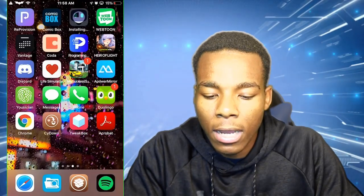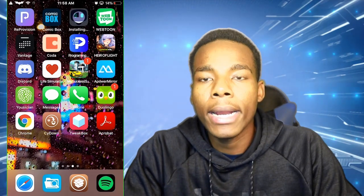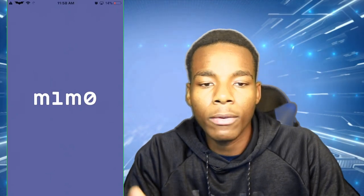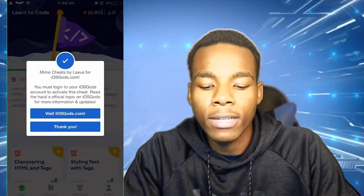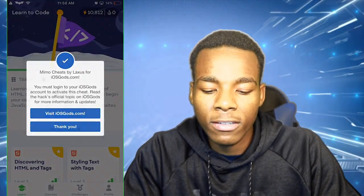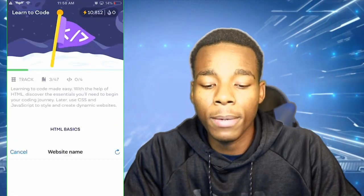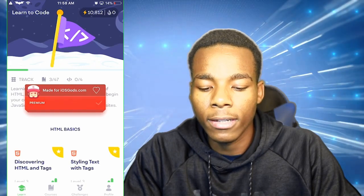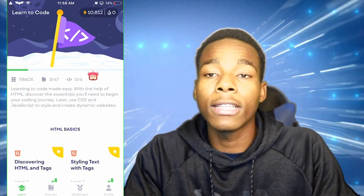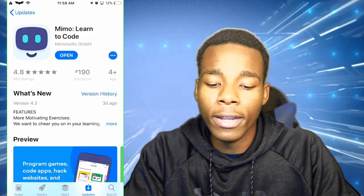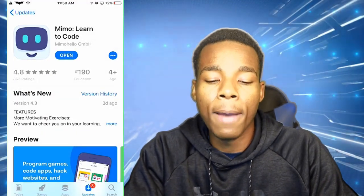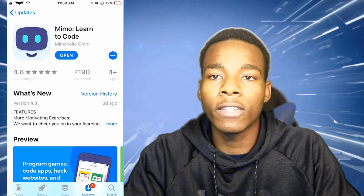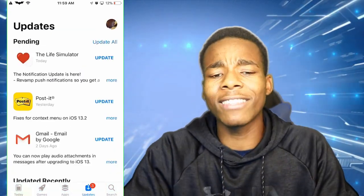Okay so version 1.4.1 is almost done downloading. We're gonna launch it back up and see if it actually works this time. I'll press Thank You — and that message doesn't pop up again, because the version now supports the hack. If you don't want the app to update, just go on Block Updates and every time this app updates it won't go back to the current version — it will just keep me on 1.4.1.